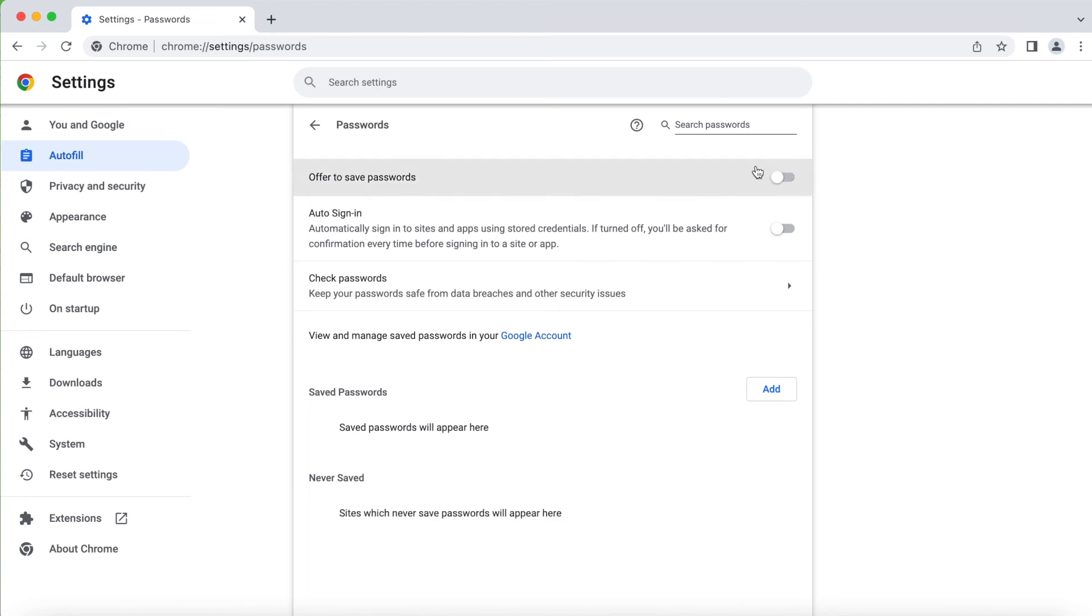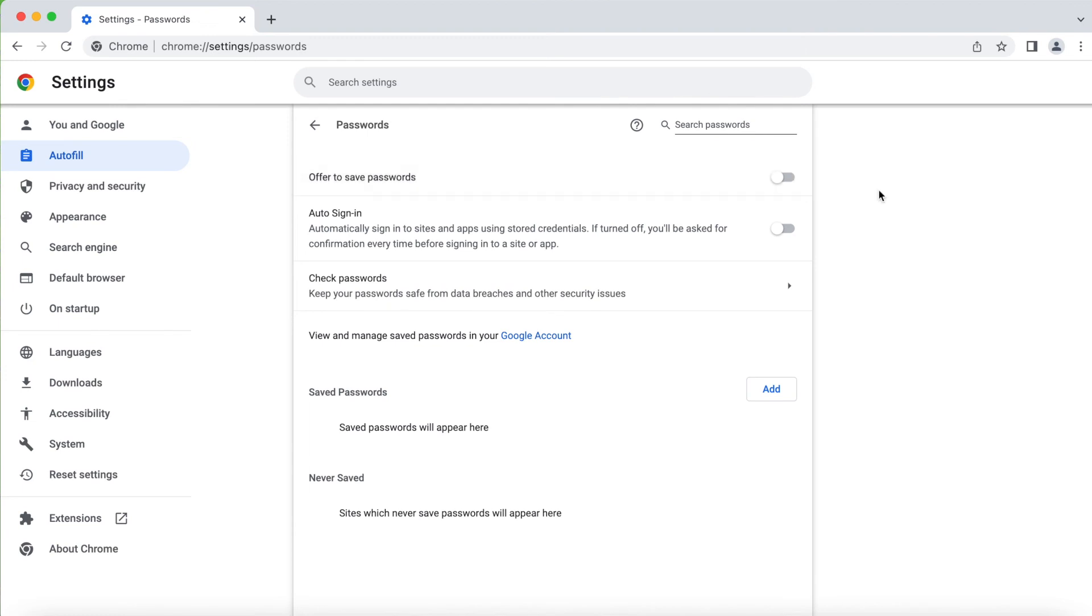You just have to switch this off, this 'offer to save passwords', it should be always off. That way you don't get those pop-ups asking you to save the passwords every time you log in into any of your accounts. I hope it helps, if it helps please like, share, and subscribe to my channel. Thank you guys, bye.